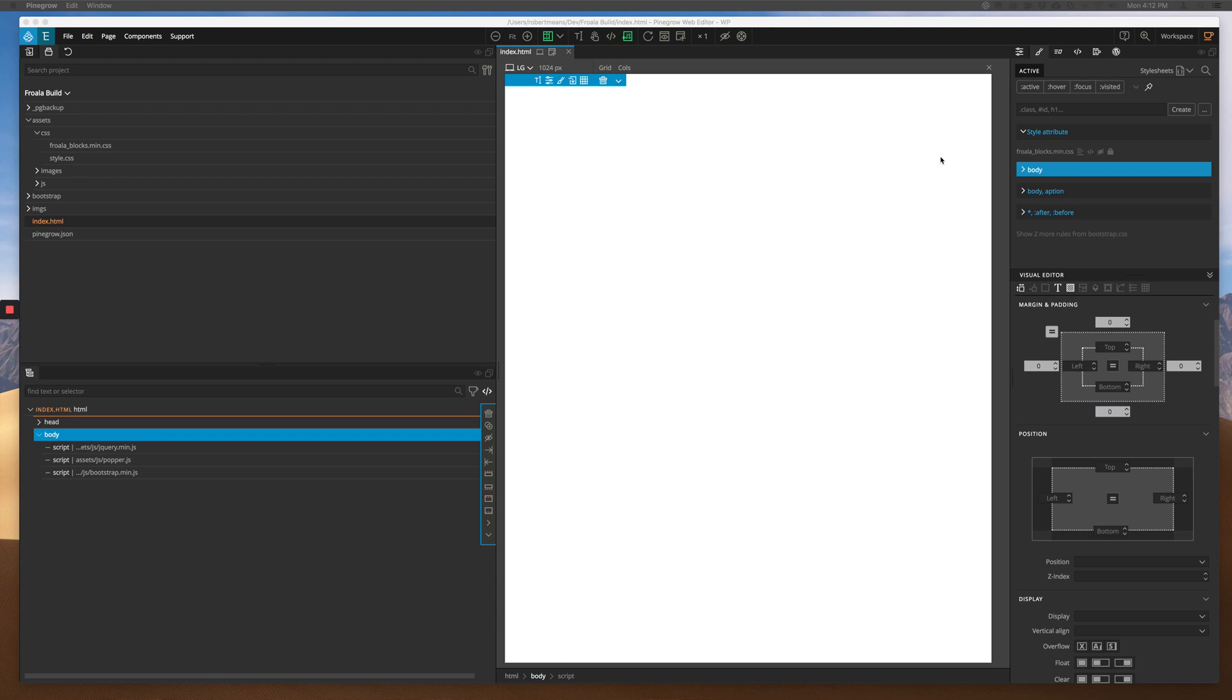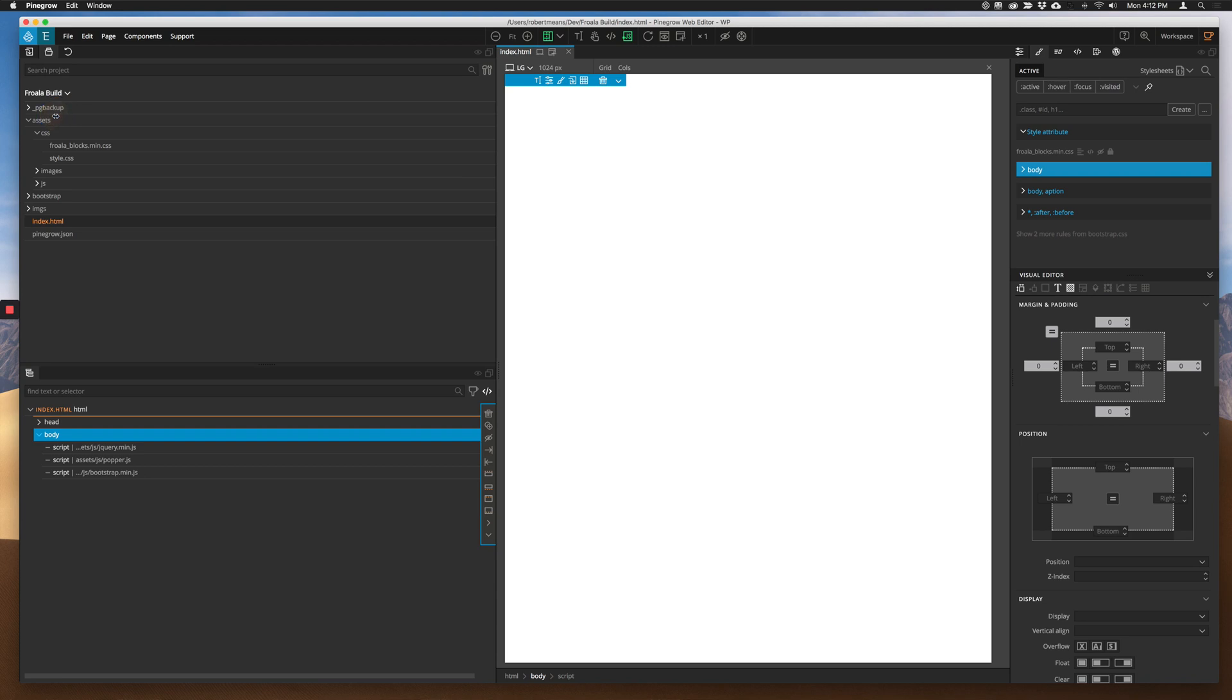I've already got my project set up. I've already brought my Froala min CSS into the project as well as activating Font Awesome 5. This is a Bootstrap 4 project needed for the Froala blocks. So let's get building.